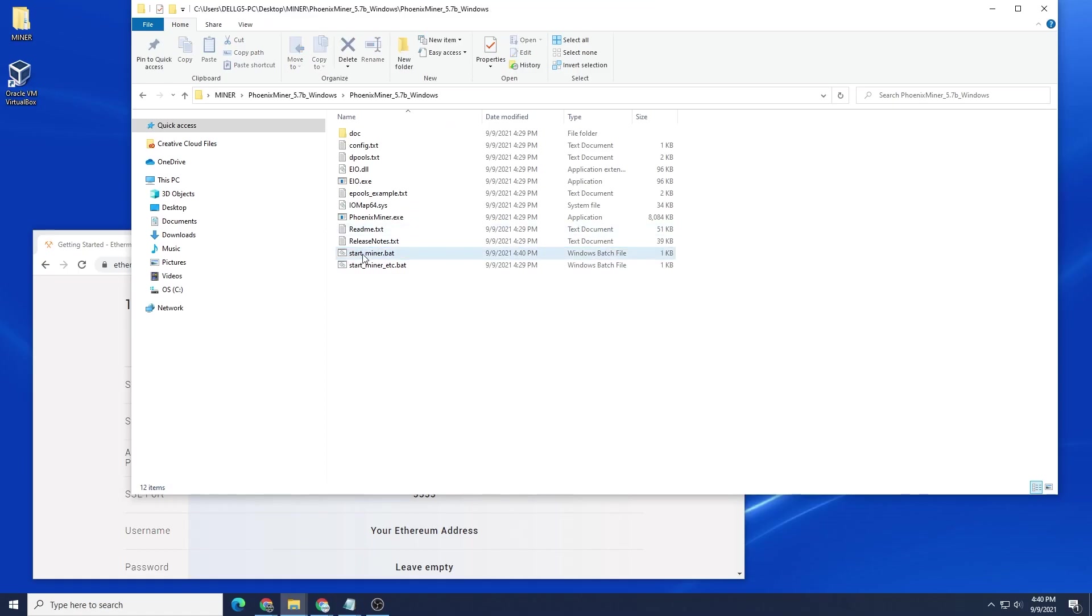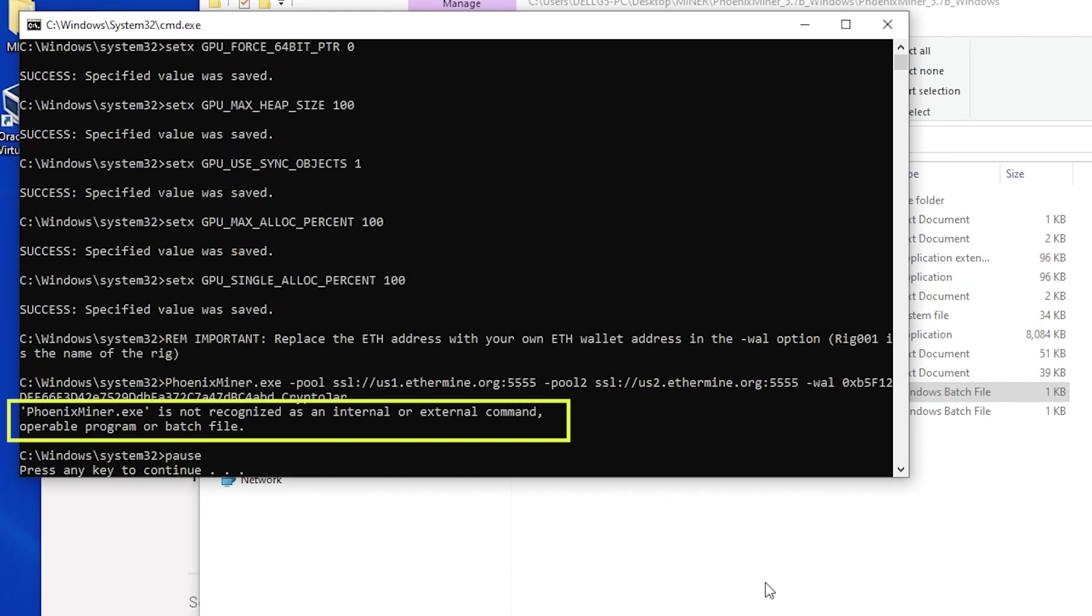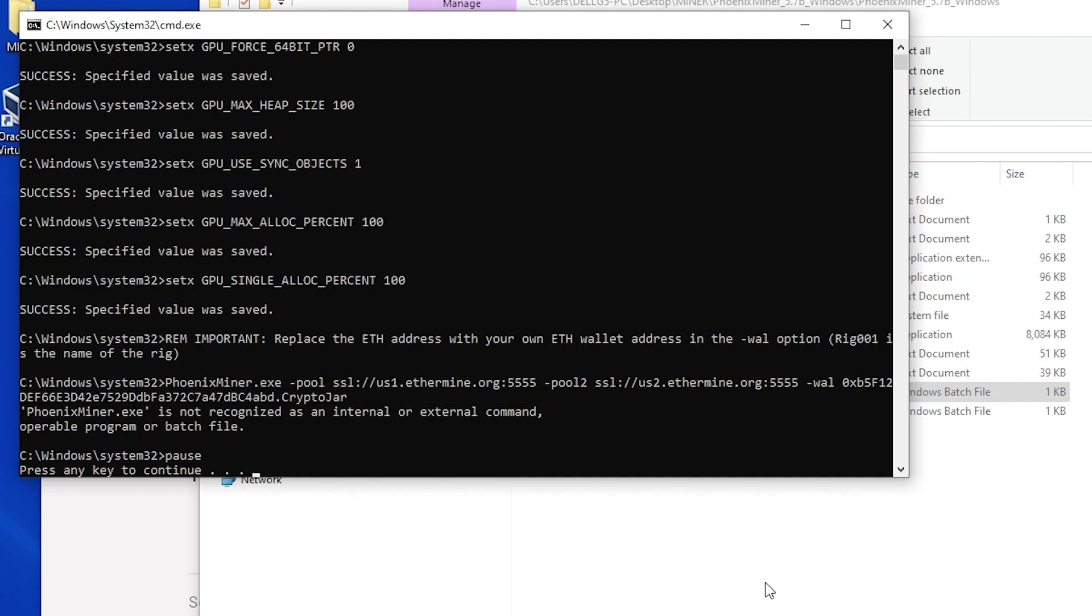So you've installed Phoenix Miner on a Windows 10 PC, you double click on it, you start it up, and you get this error message: Phoenix Miner is not recognized as an internal or external command. This is a very common issue that comes up, and there's a simple solution that I can walk you through and get this up and running. So let's take a look.